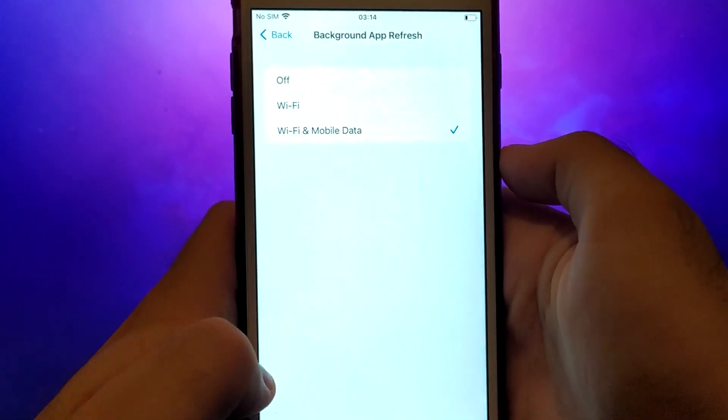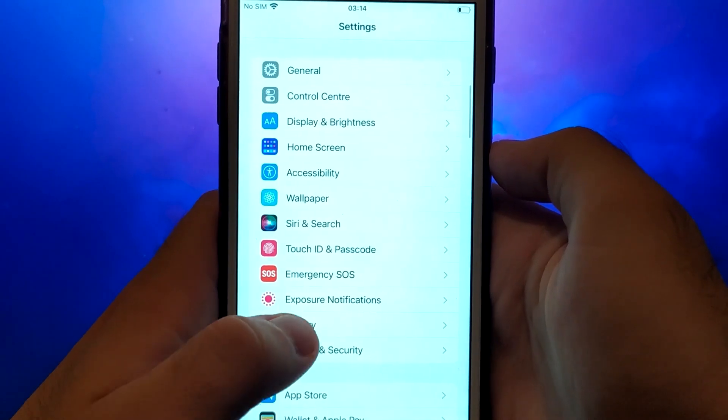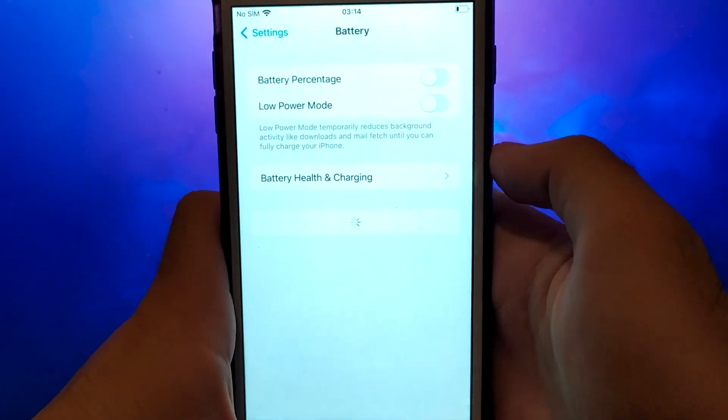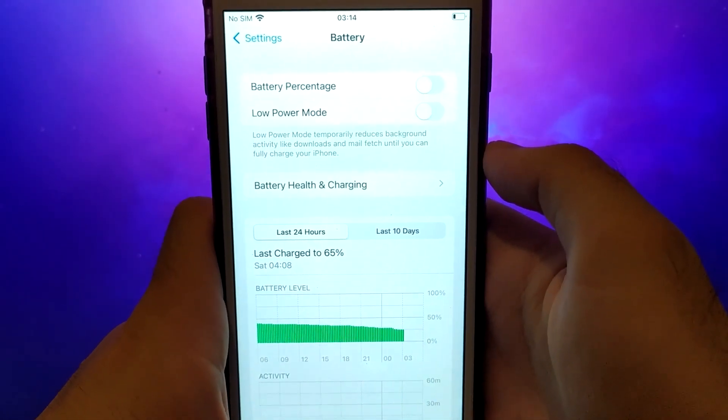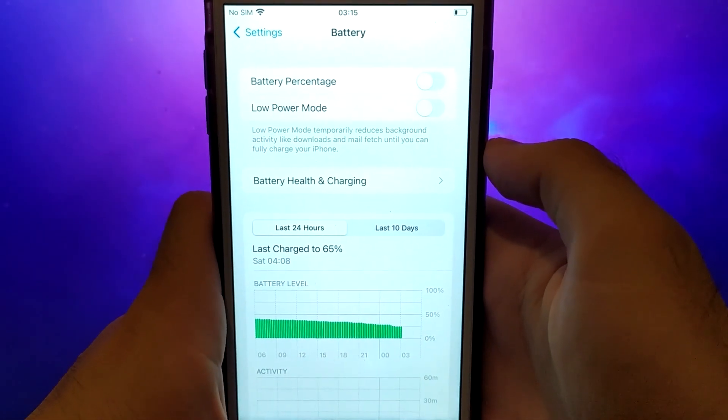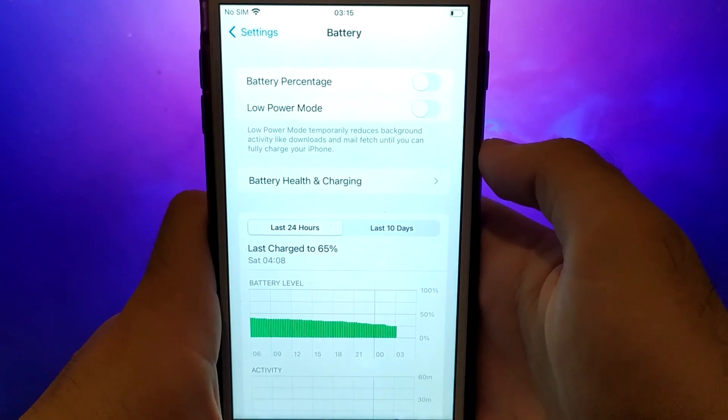Next, go back to the Settings menu and select Battery. Ensure that Low Power Mode is turned off. Disabling this option is important as it can affect the app's performance.